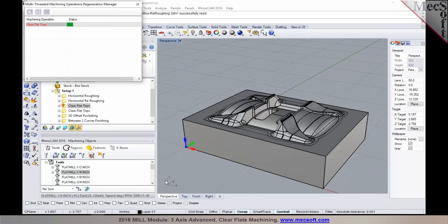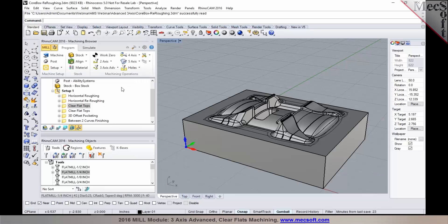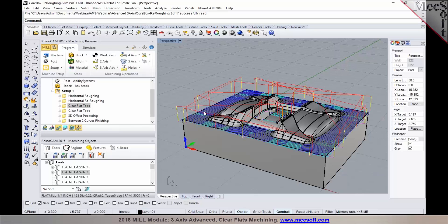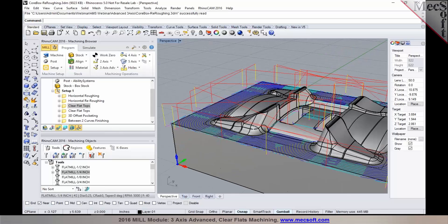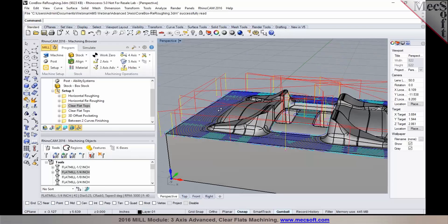And then selecting generate will give us the clear flats machining toolpath. So the clear flats machining can be programmed using a flat mill as you can see it right there.